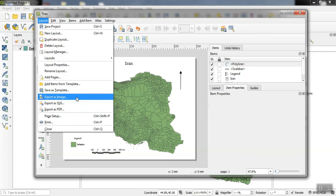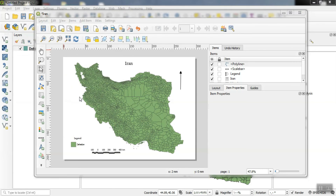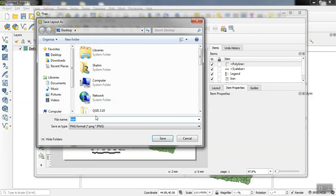Finally, using the export option, we can save our output according to our desired format.